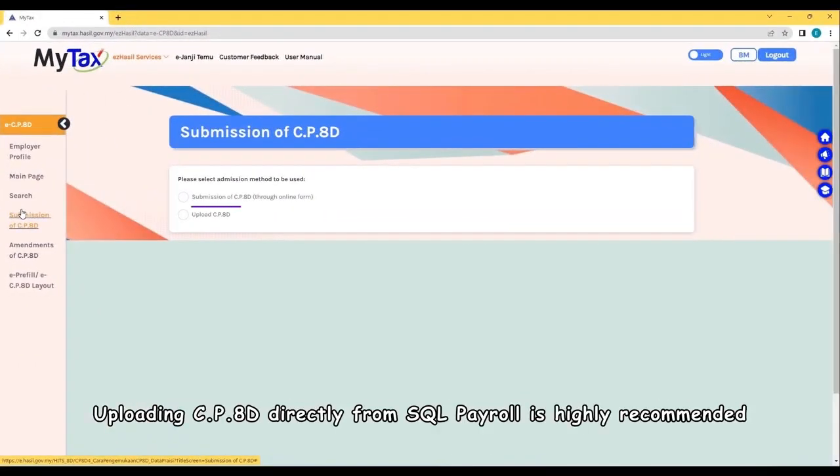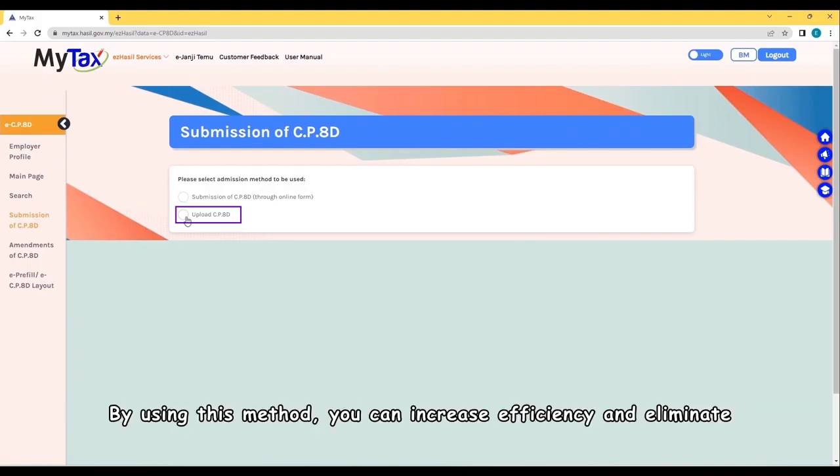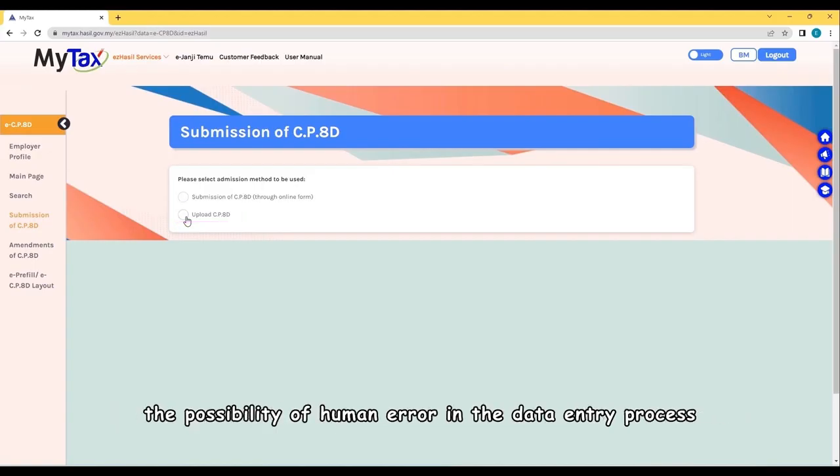Second, uploading CP8D directly from SQL Payroll is highly recommended. By using this method, you can increase efficiency and eliminate the possibility of human error in the data entry process.